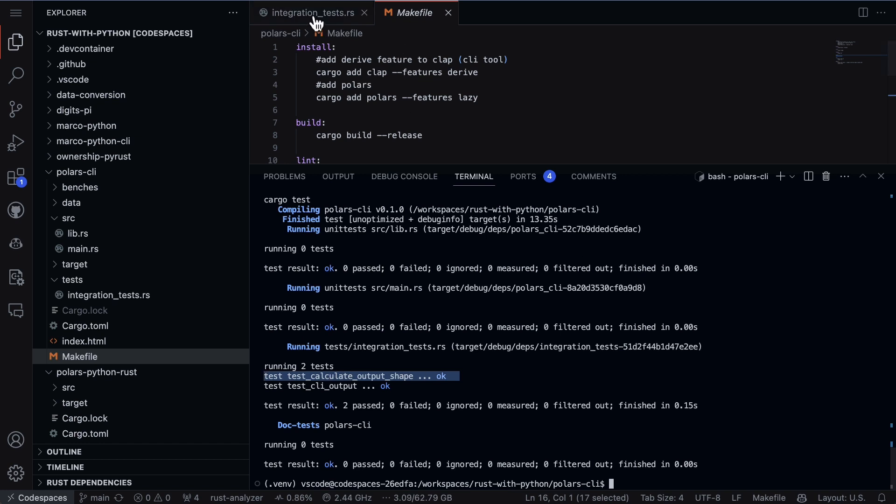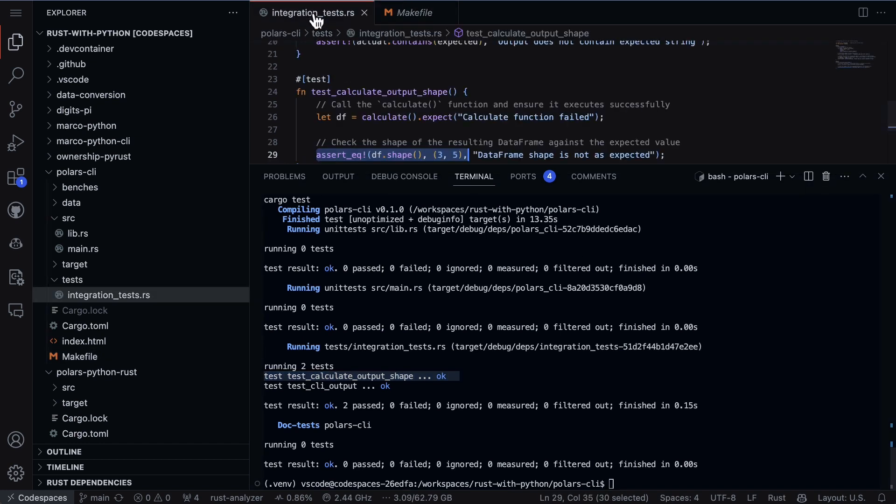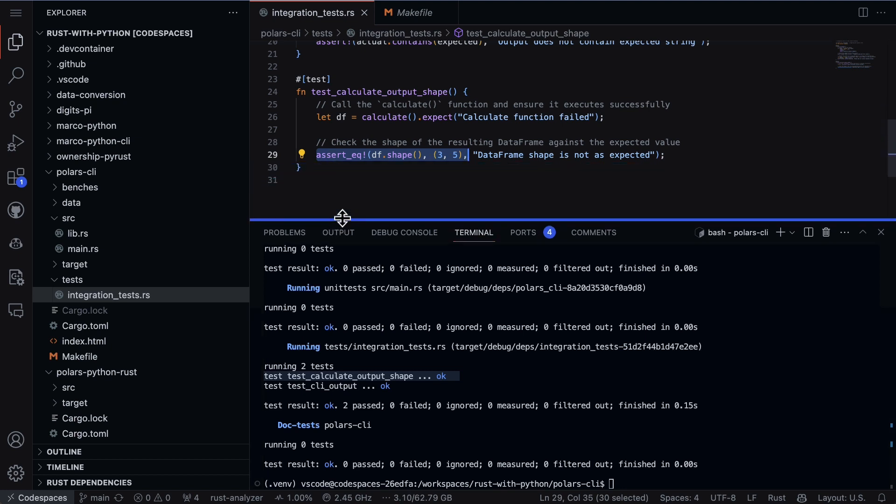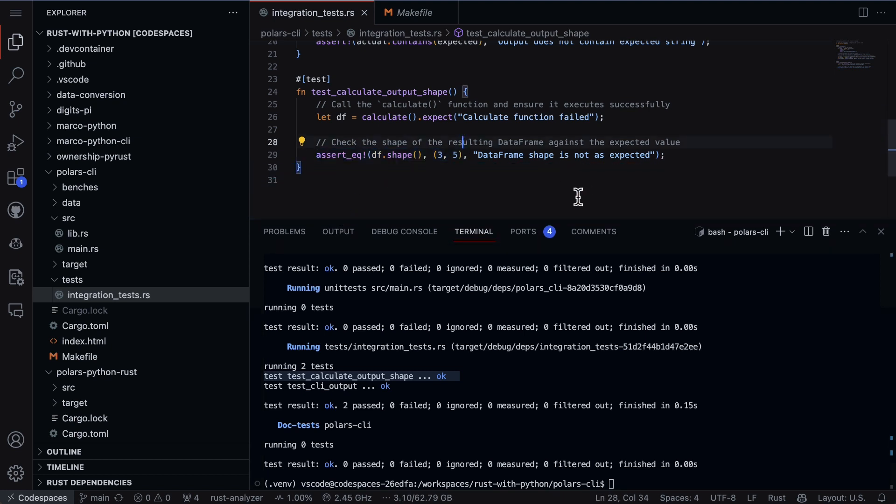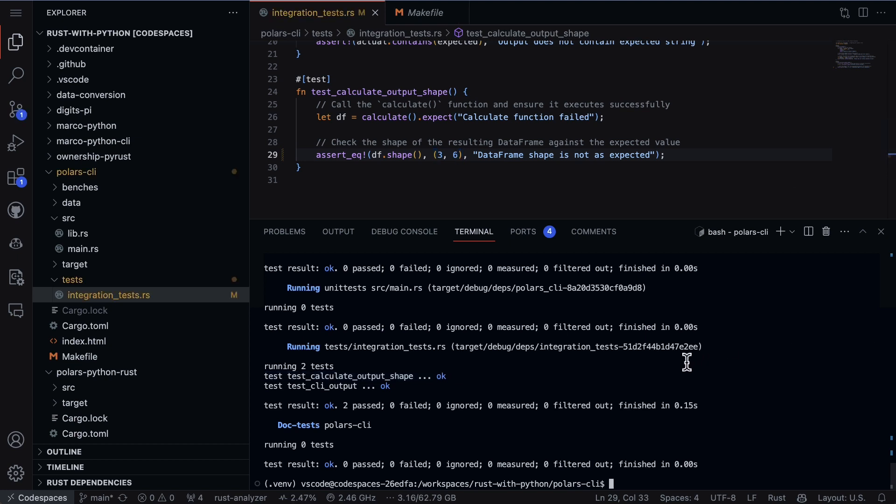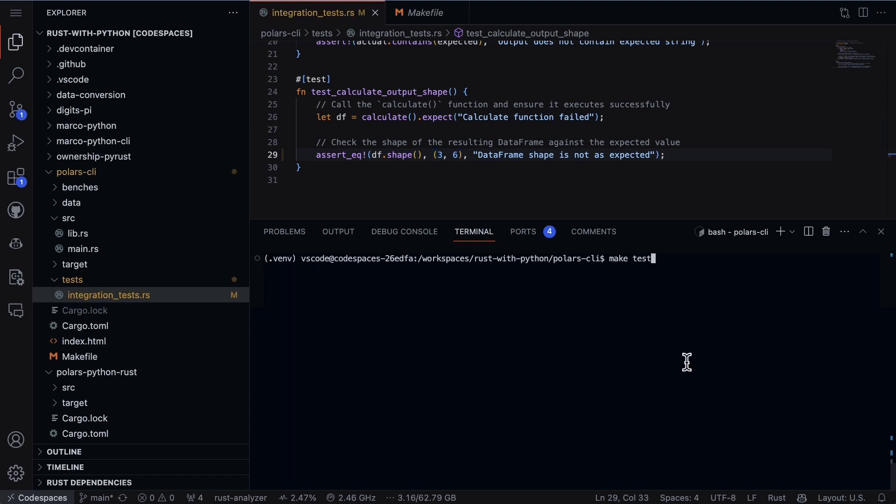So let's make it fail here, that's always a good idea. Let's say that the shape is going to be three and six and let's run it again and see what happens. Make test.